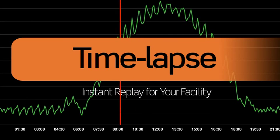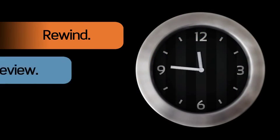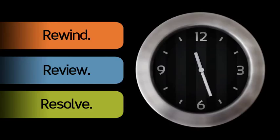With the TimeLapse feature, it's easy to rewind, review, and resolve building control issues.